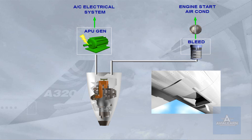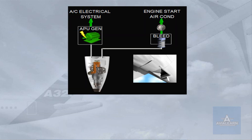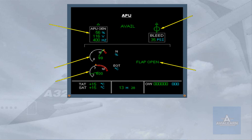Now we will see how information is presented to the pilots. In the cockpit, you can monitor the following APU parameters on the ECAM APU page: EGT and compressor speed, APU bleed, APU generator, and flap position.